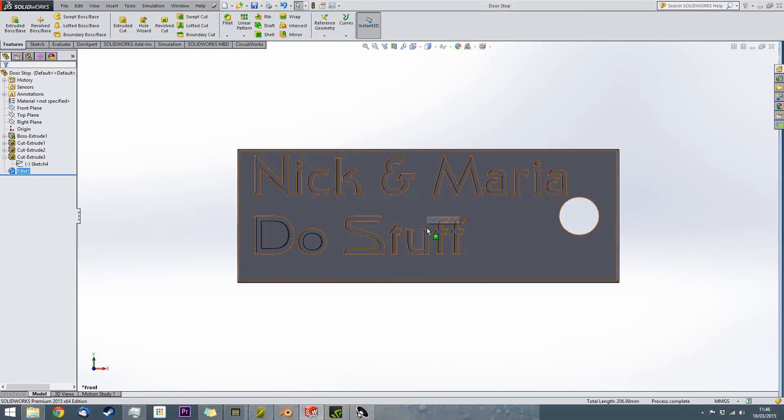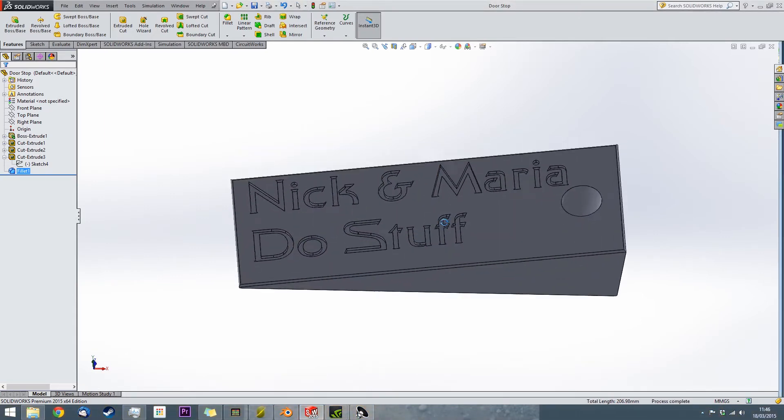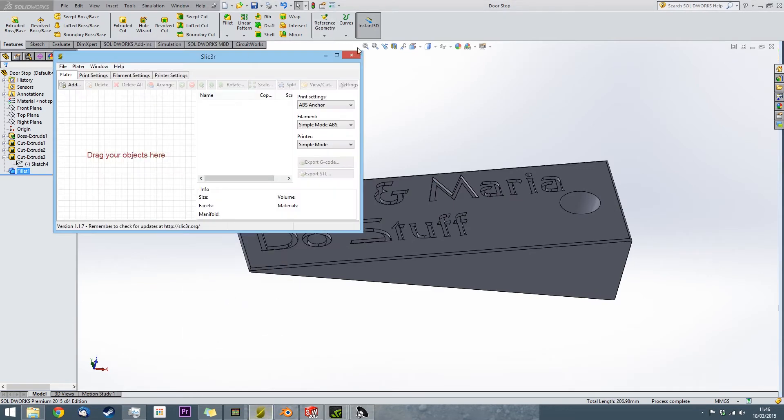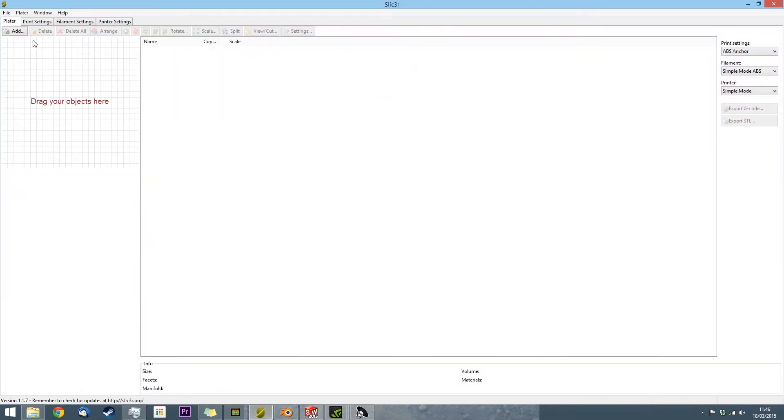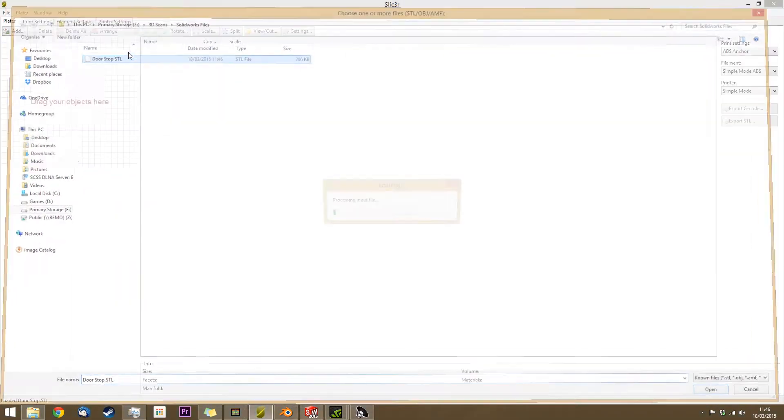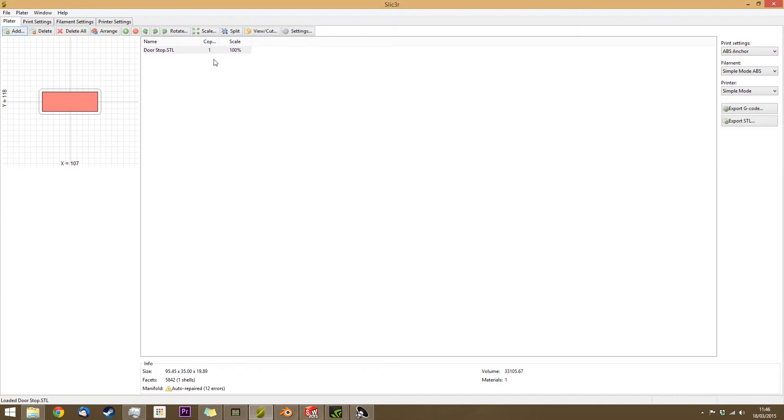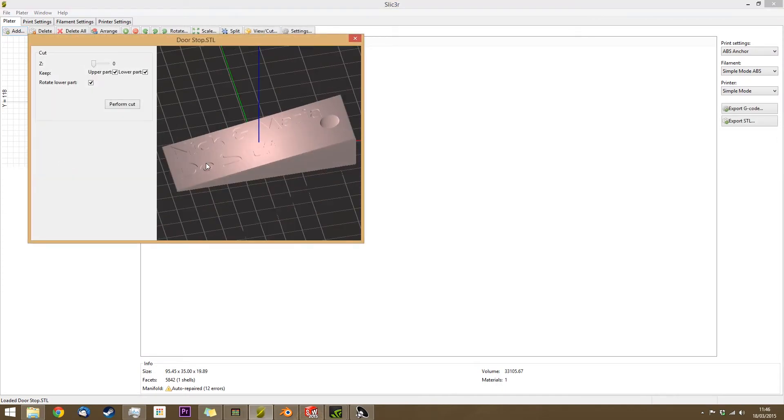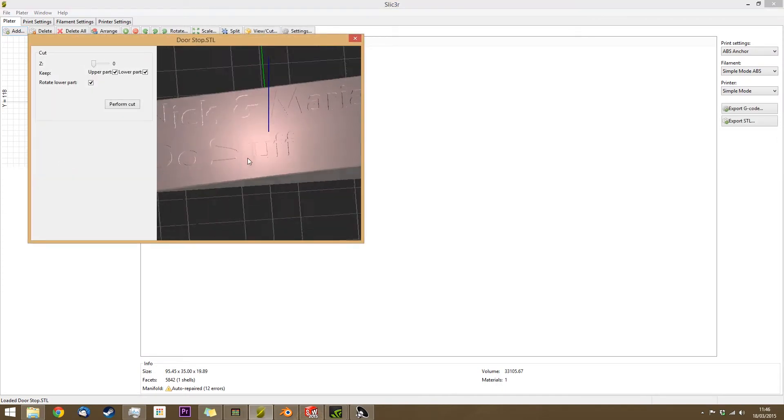Now that's done, you import it into Slicer. Have a quick look to see if all the details are still there.